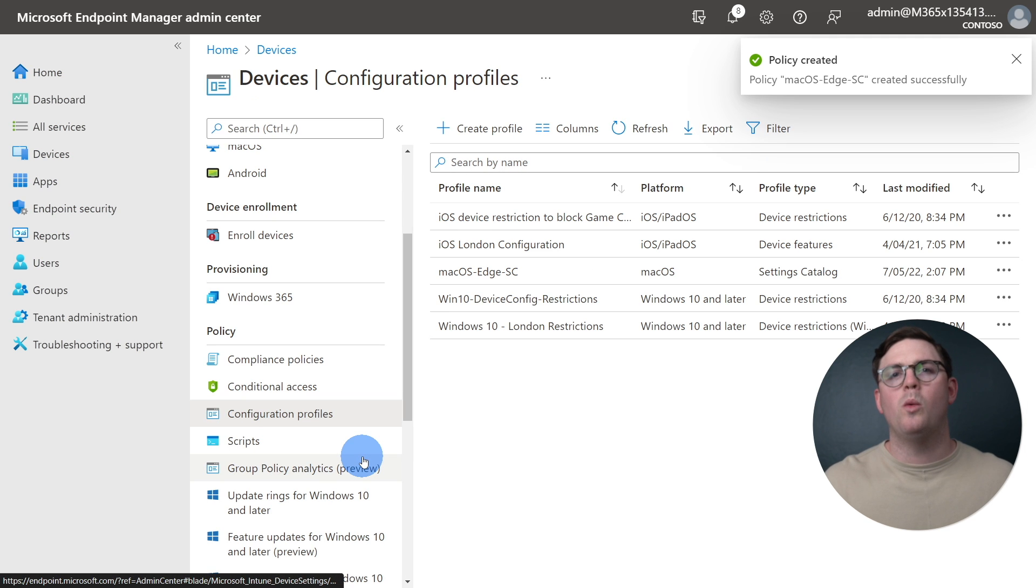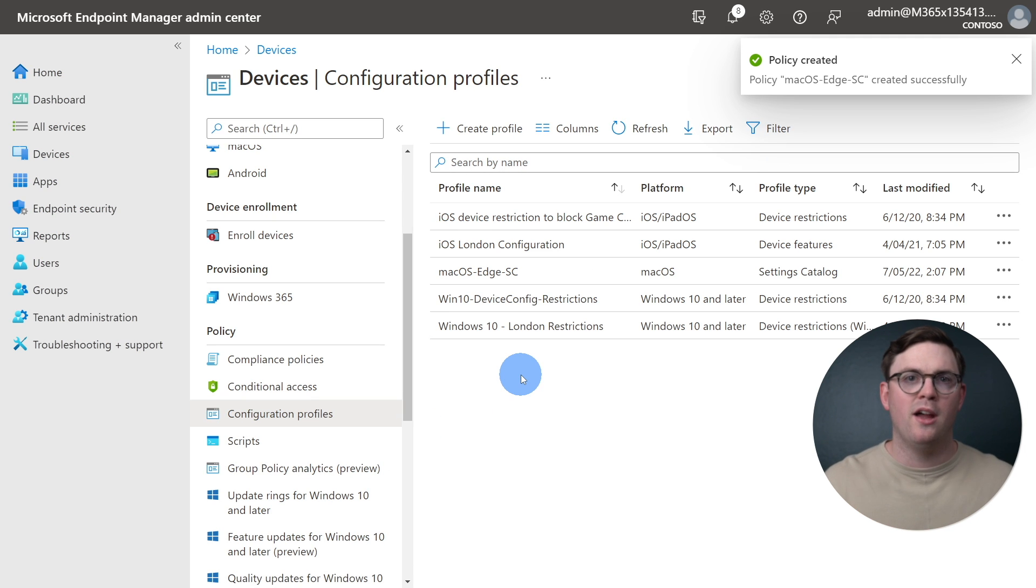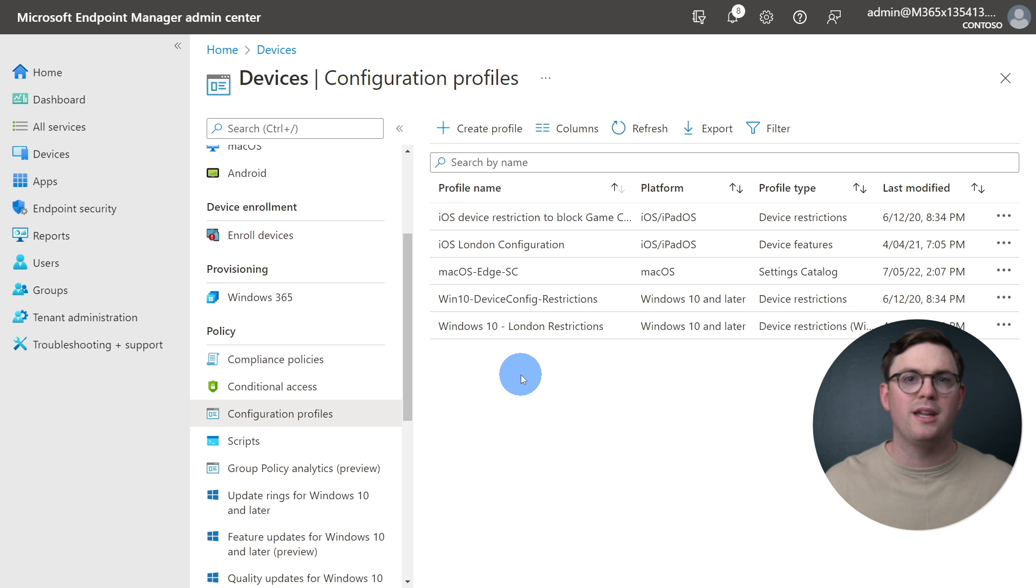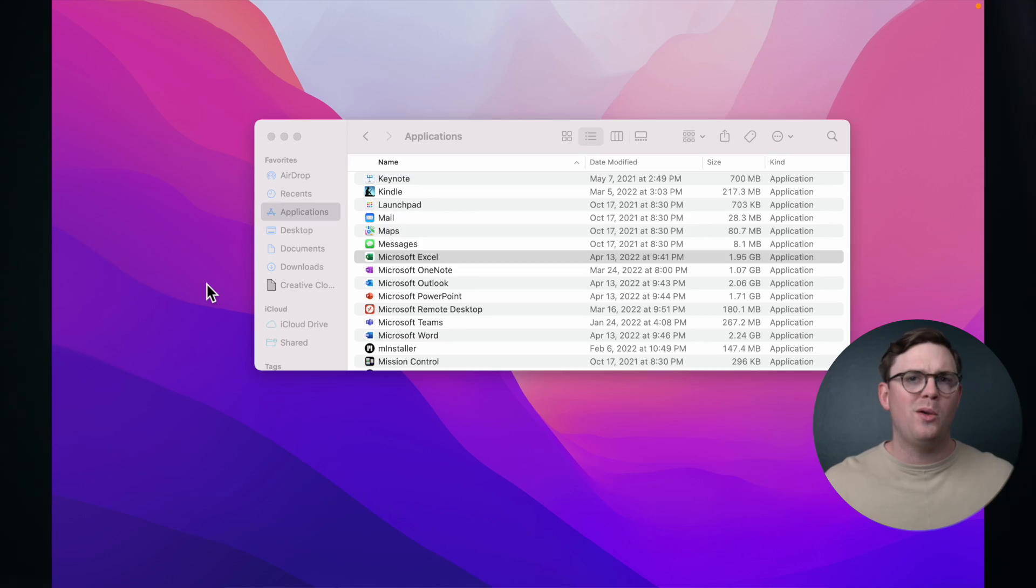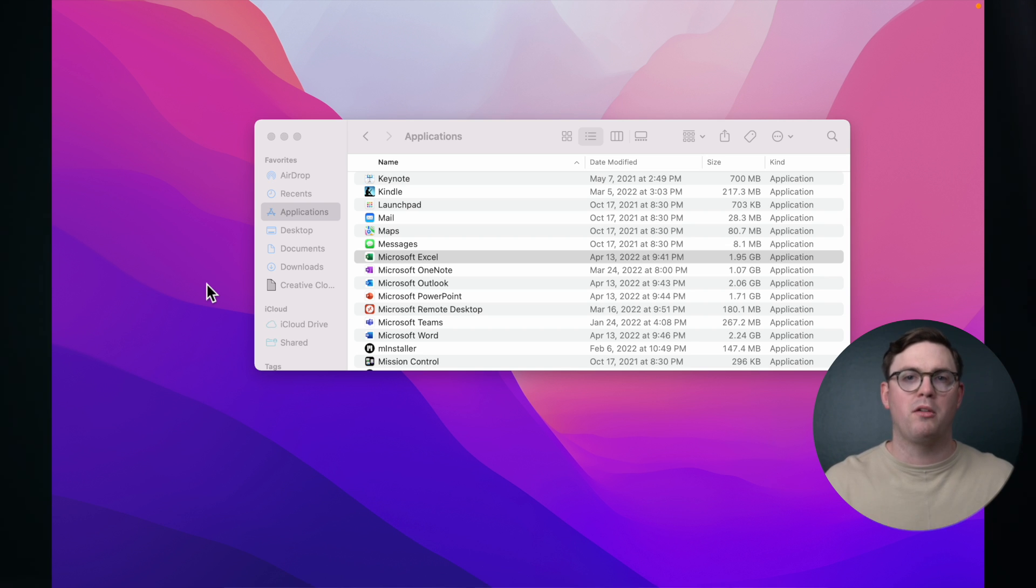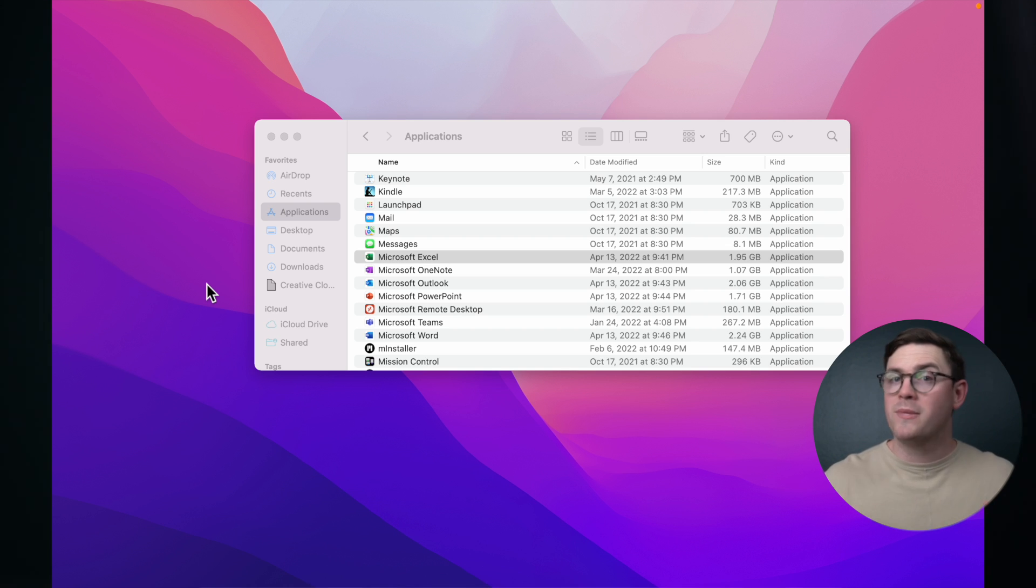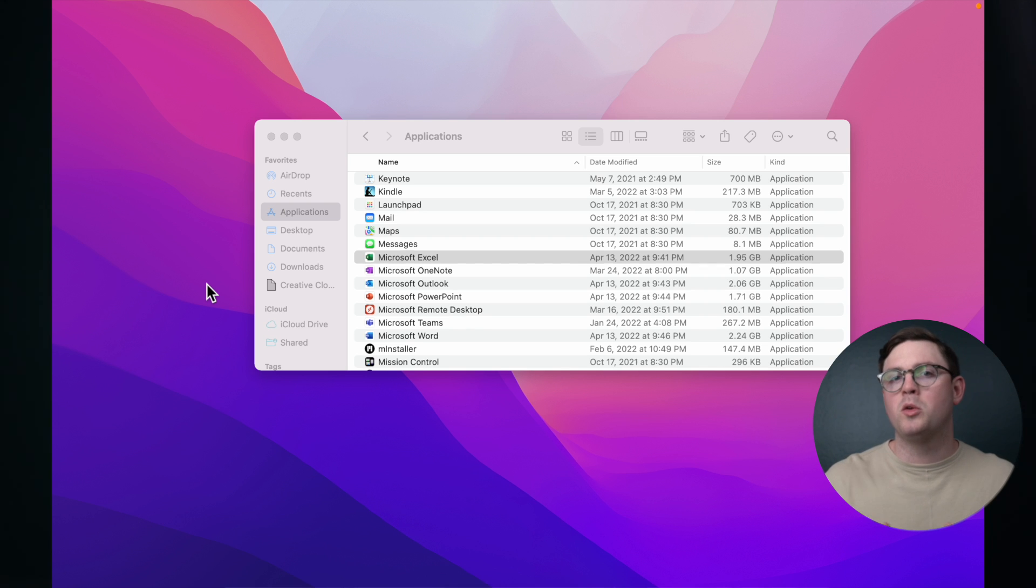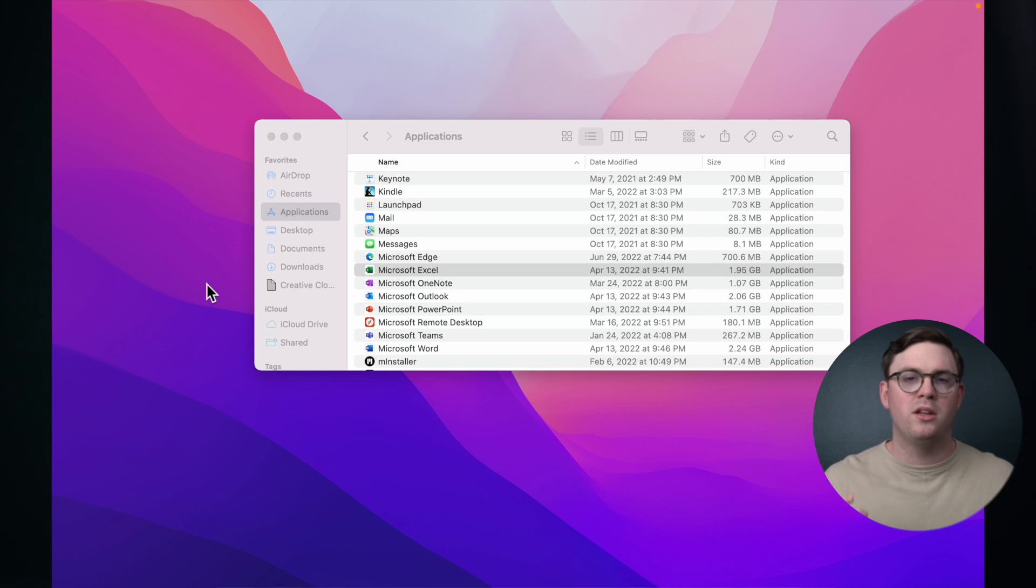At this point, we have everything we need for our managed macOS devices to get Microsoft Edge installed as required, and we'll also be blocking the Developer Tools. So, let's go ahead and jump onto a Mac and take a look. We can now see that this device does not have Microsoft Edge installed, but as it's required, the install will happen once the device checks in.